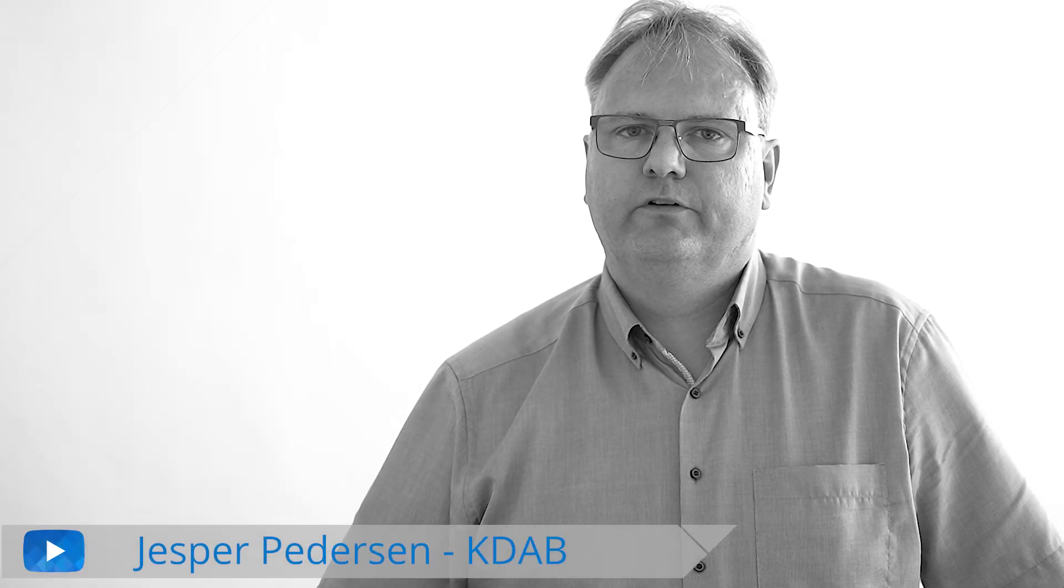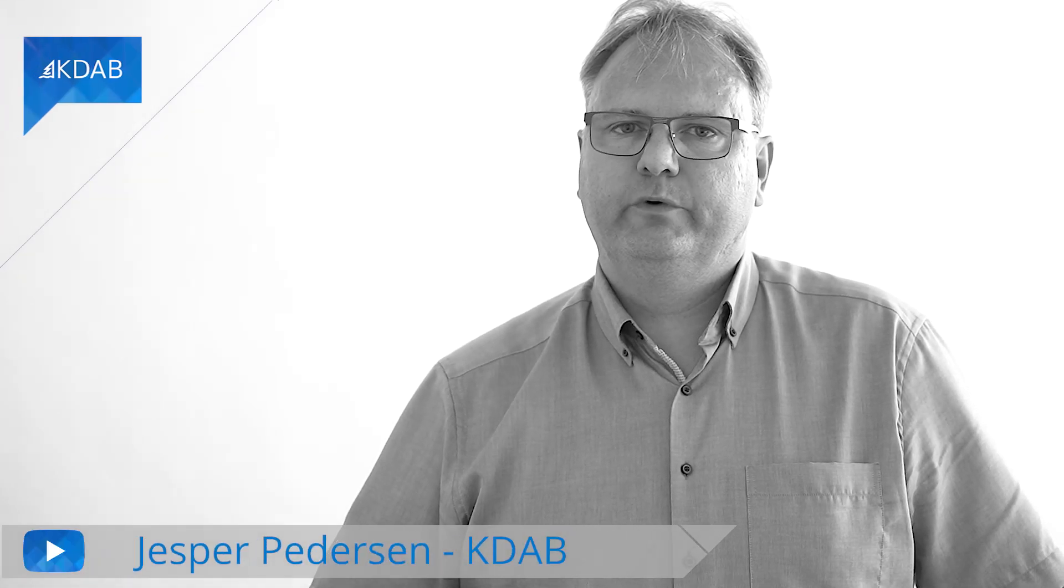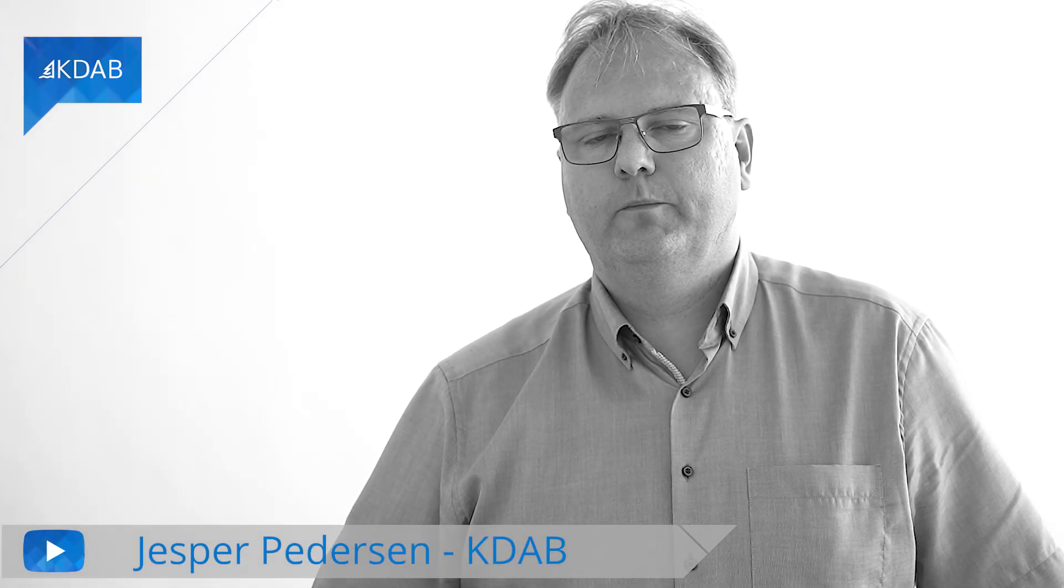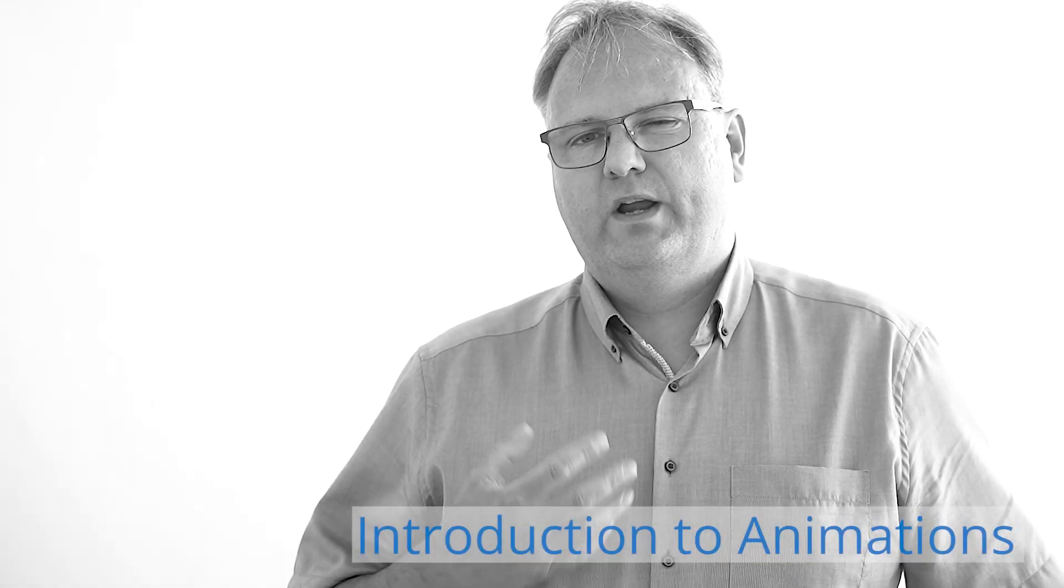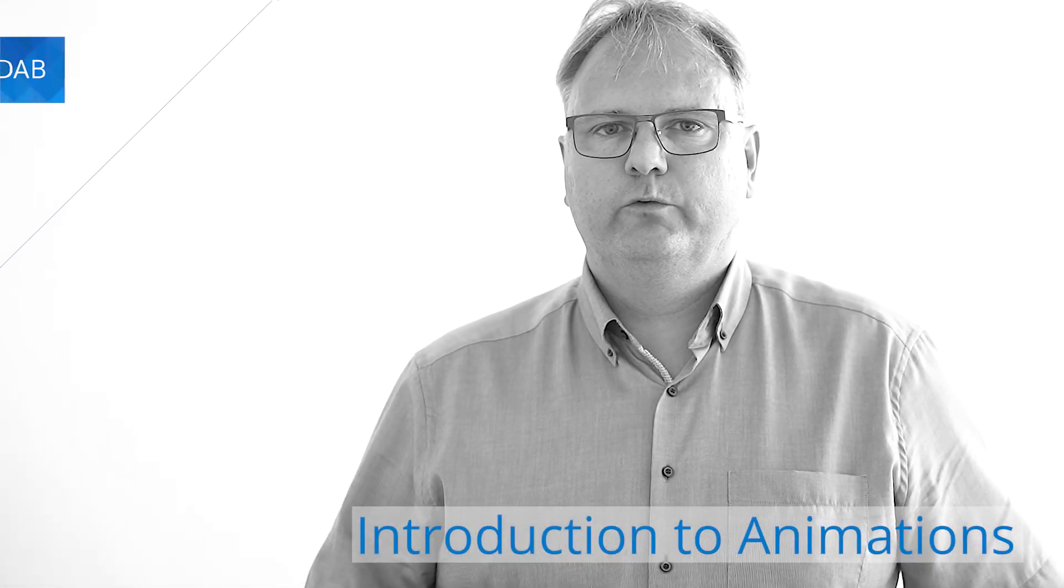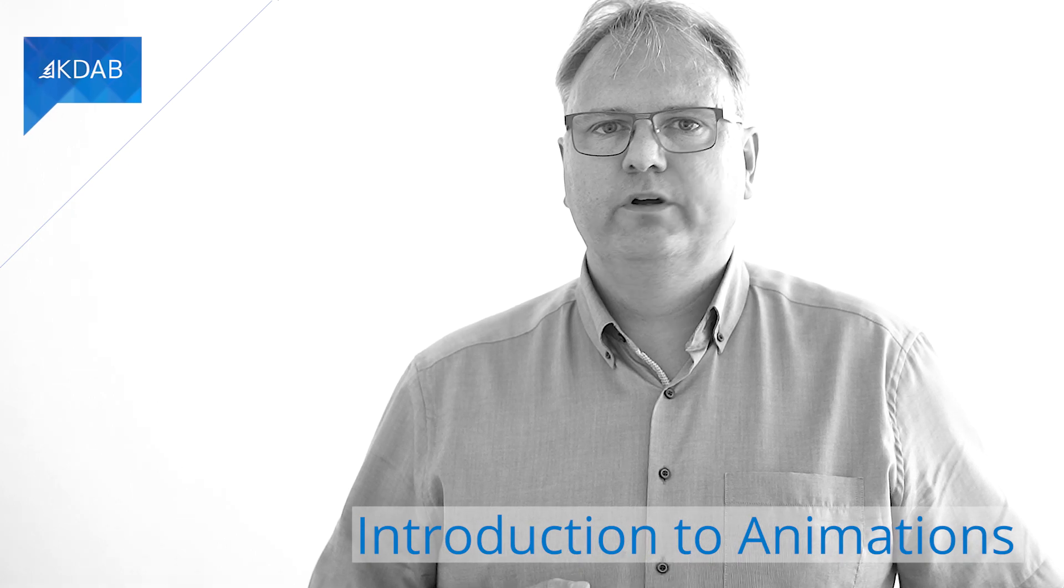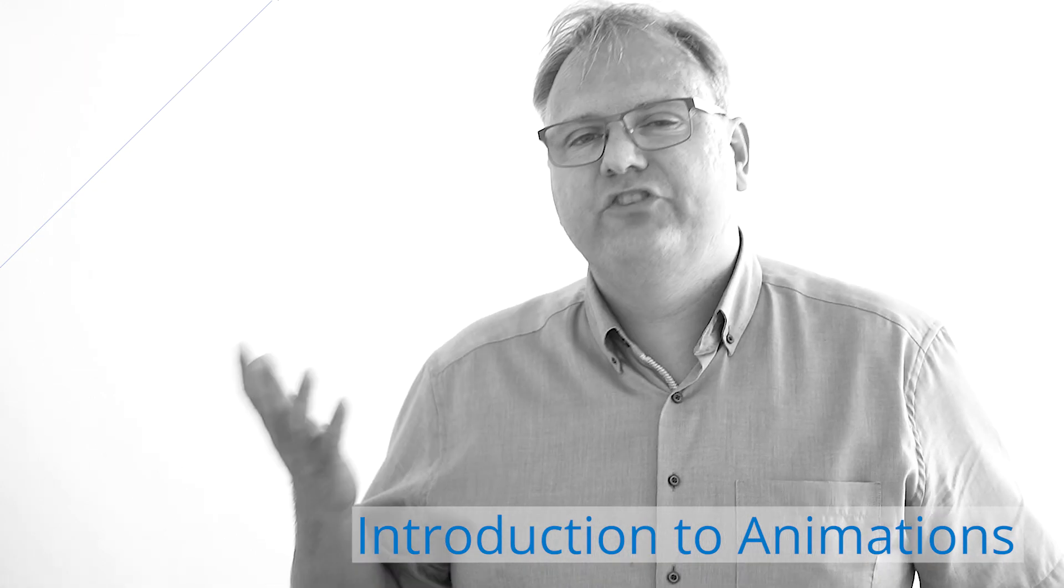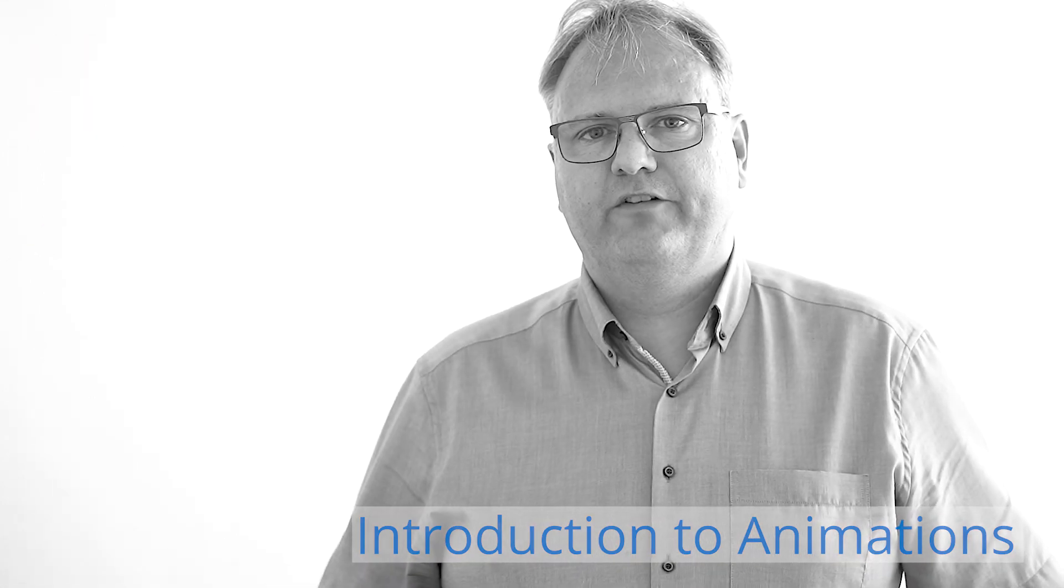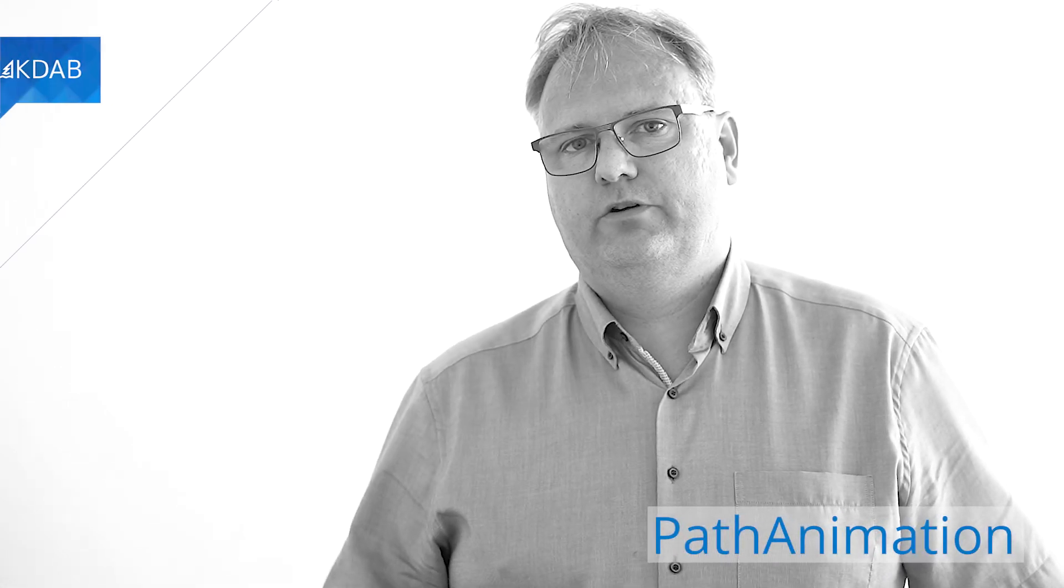Welcome back to Programming with Qt's and QML. We are at the second video of this small module here on animations. In the previous video, we saw the general framework of animation, and in this video here, we're going to see one particular animation kind, namely the path animation.